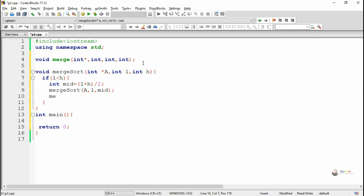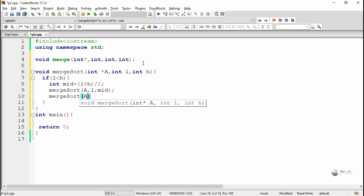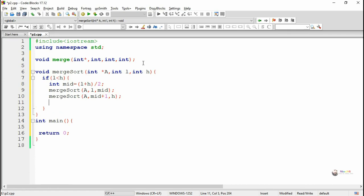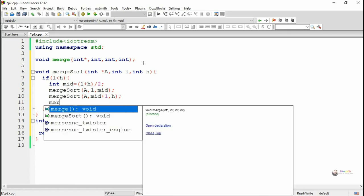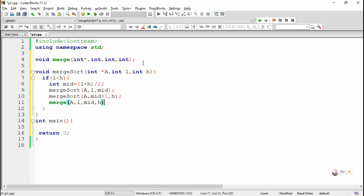The array will get split into two halves: first with the index from l to mid, and second from mid plus one to h. The merge sort method will repeatedly get called until there is a single element present in the array. Once a single element is present, it calls back the merge method.